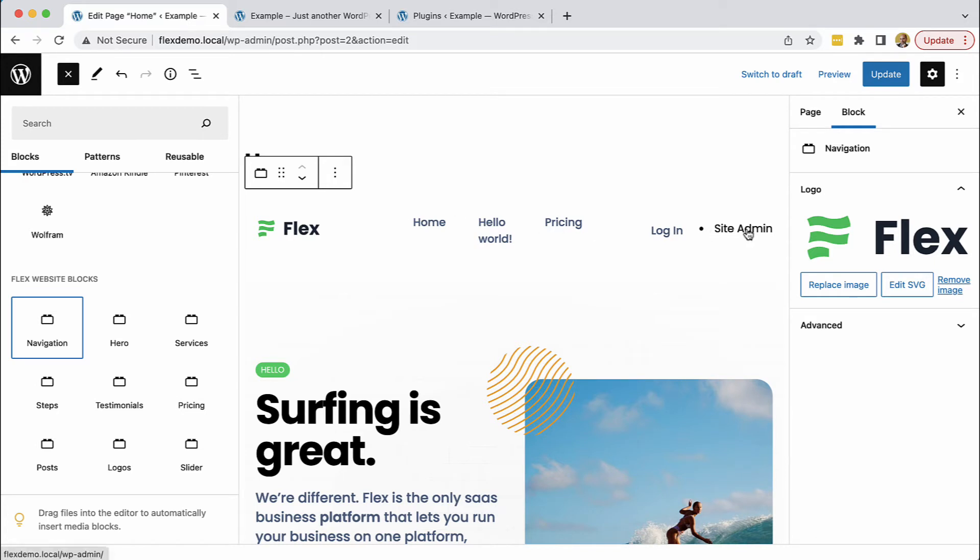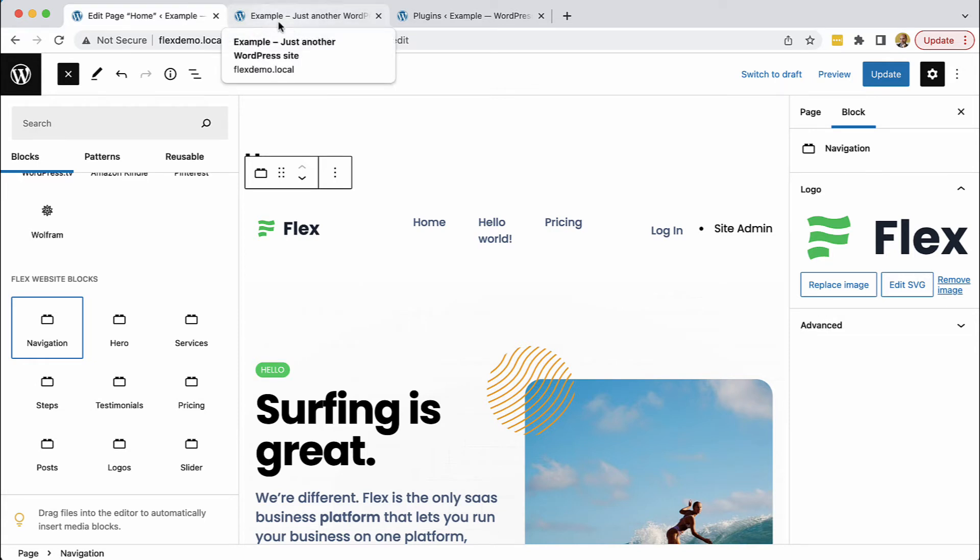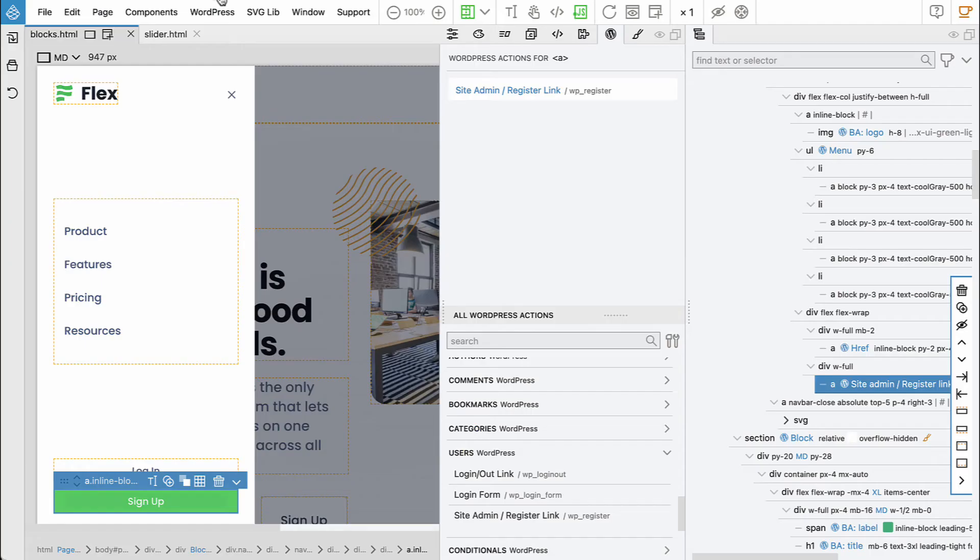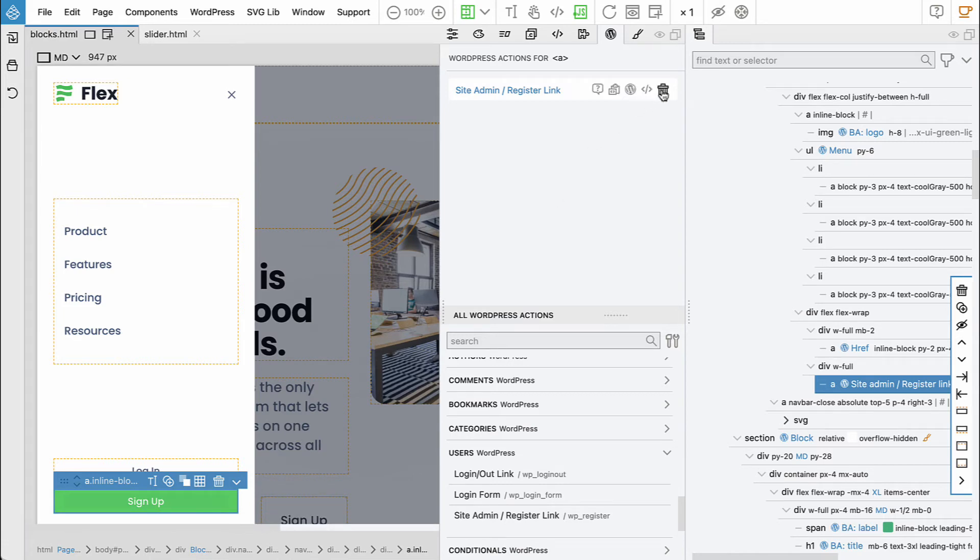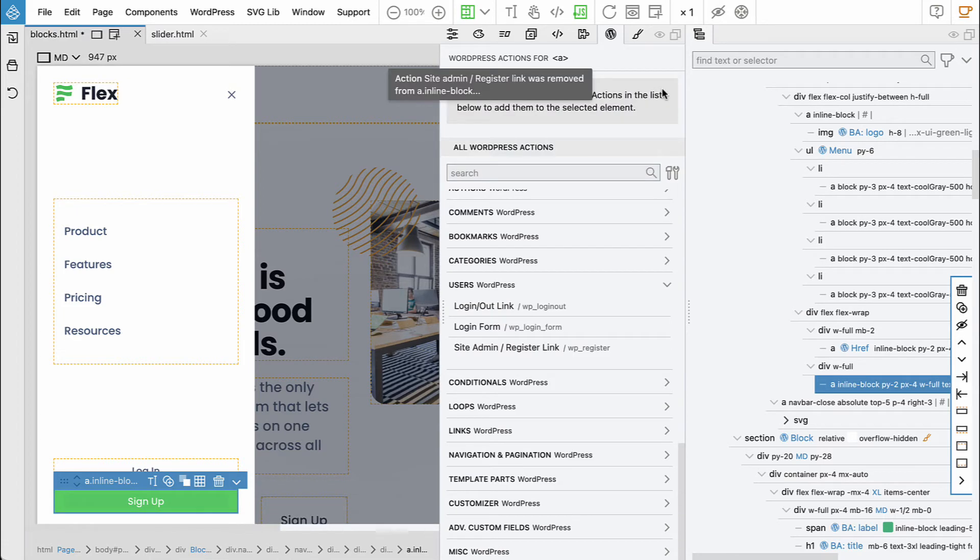So the site admin is not working so well, like the registration link. So for now what I will do, I'll just remove that link because it's not really in the scope. I think that this should work.